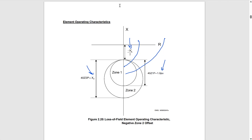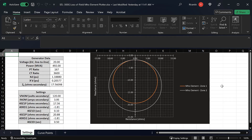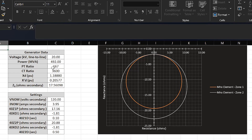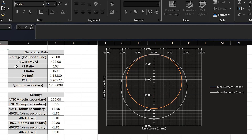Now let's look at the relay settings to see how we can set up this loss of field protection scheme. Before going into the settings file, I want to show you this spreadsheet I created which automatically calculates the settings for zone one and zone two based on user input. You can download this spreadsheet using the link in the description. You enter generator data in the top table and the spreadsheet automatically calculates the SEL 300G settings in the bottom table.